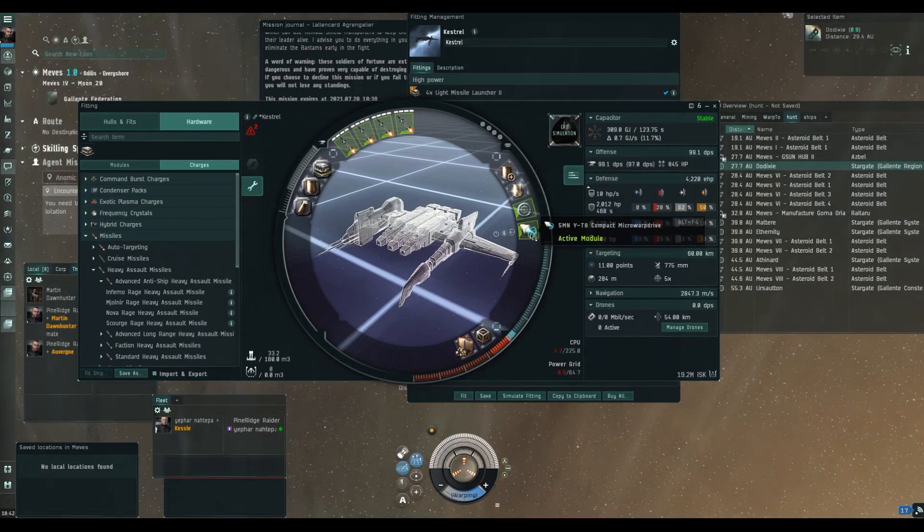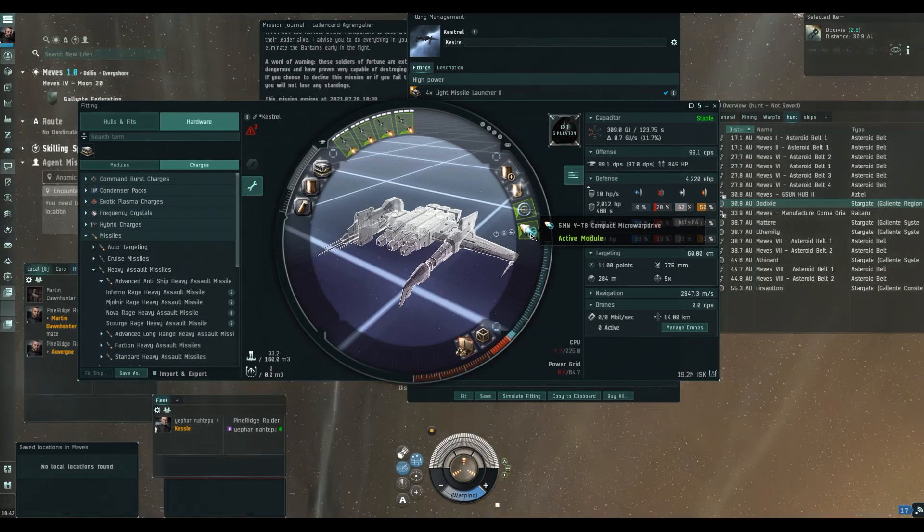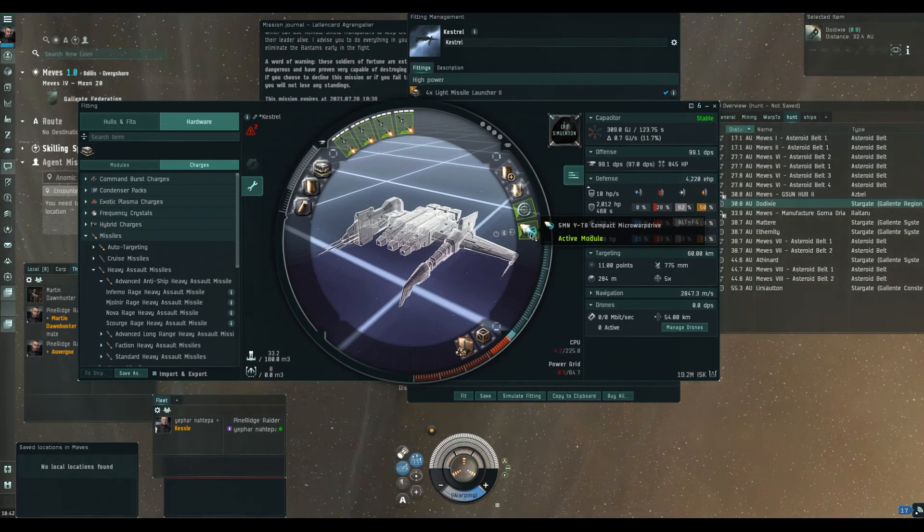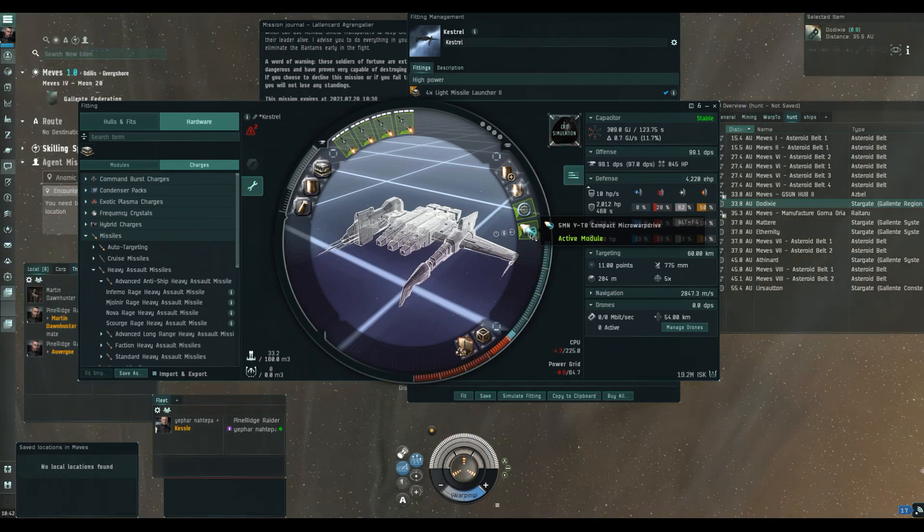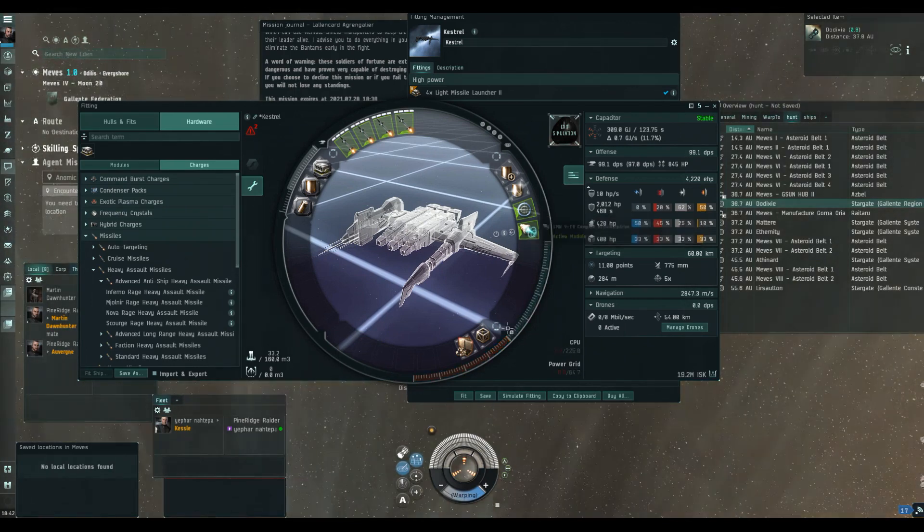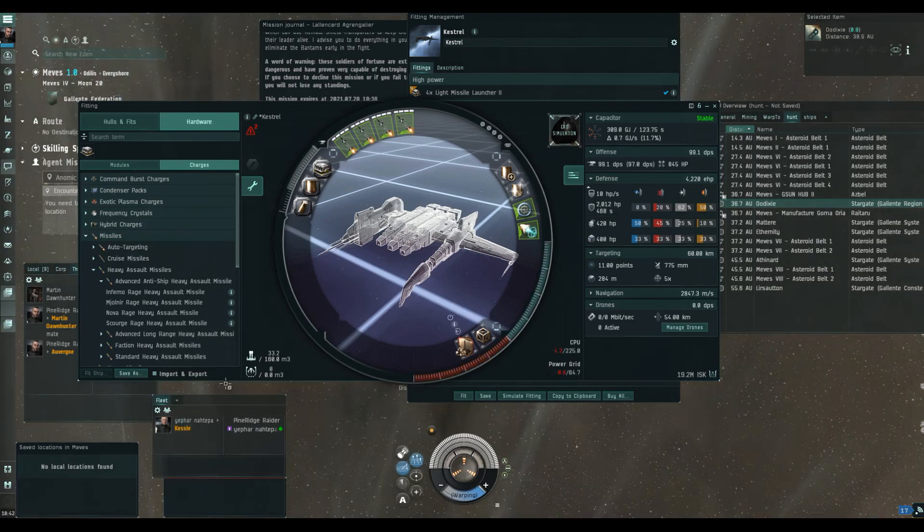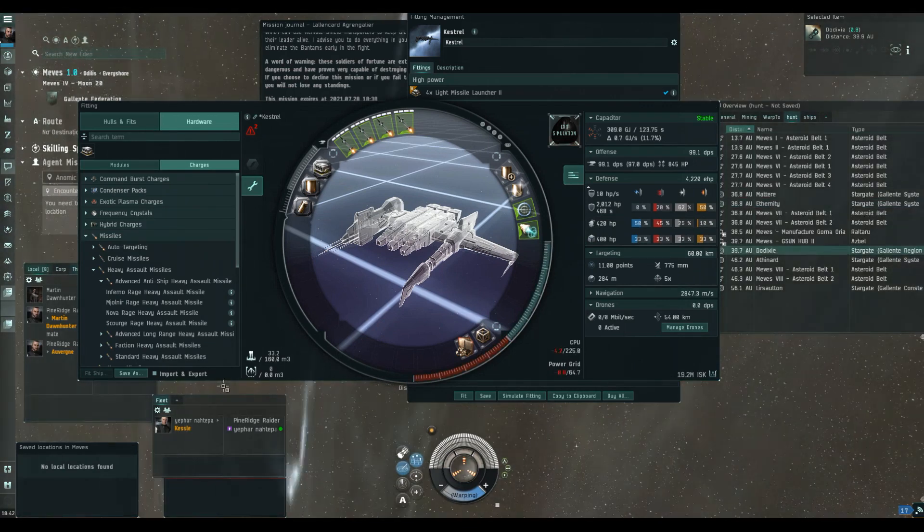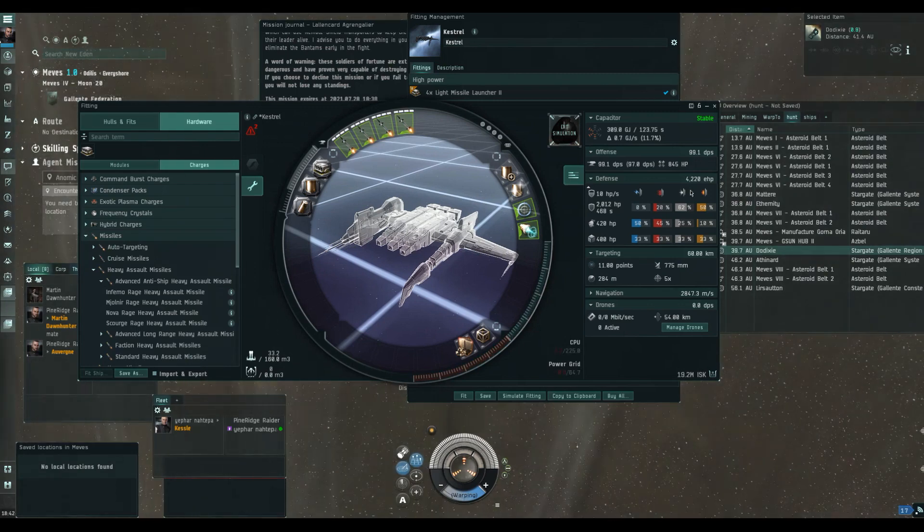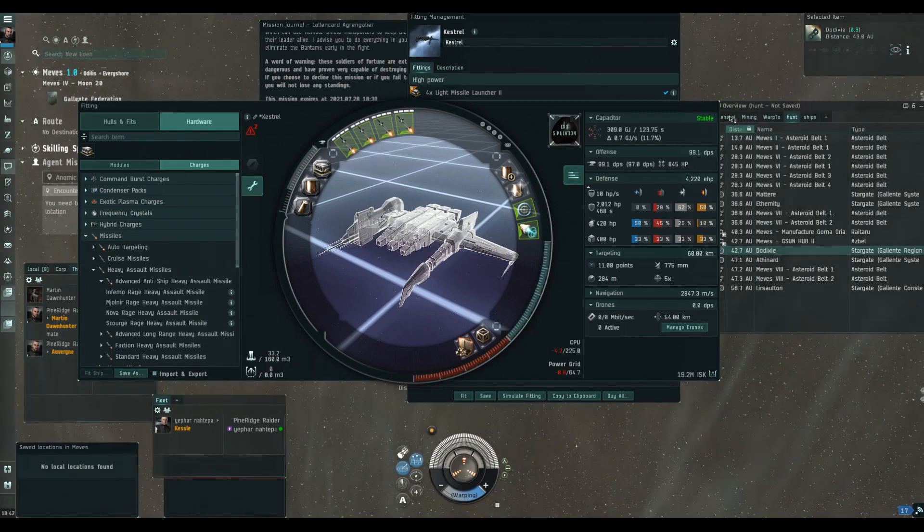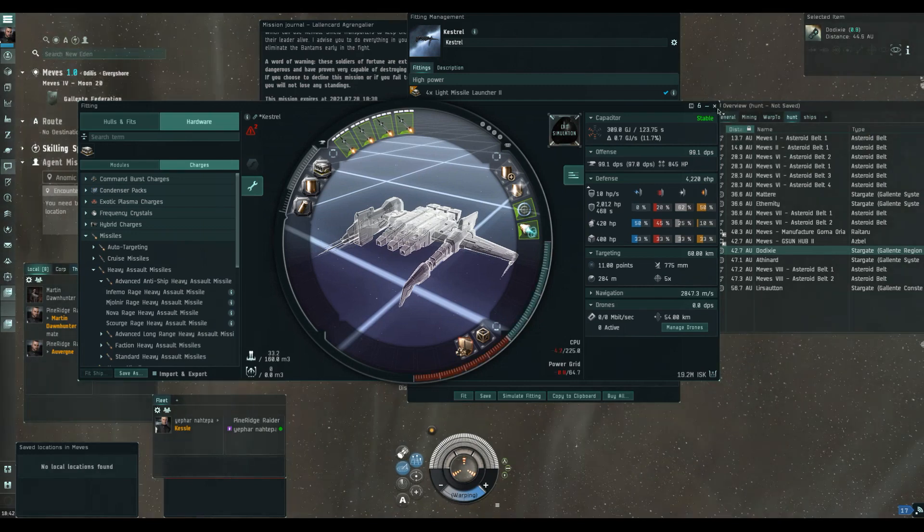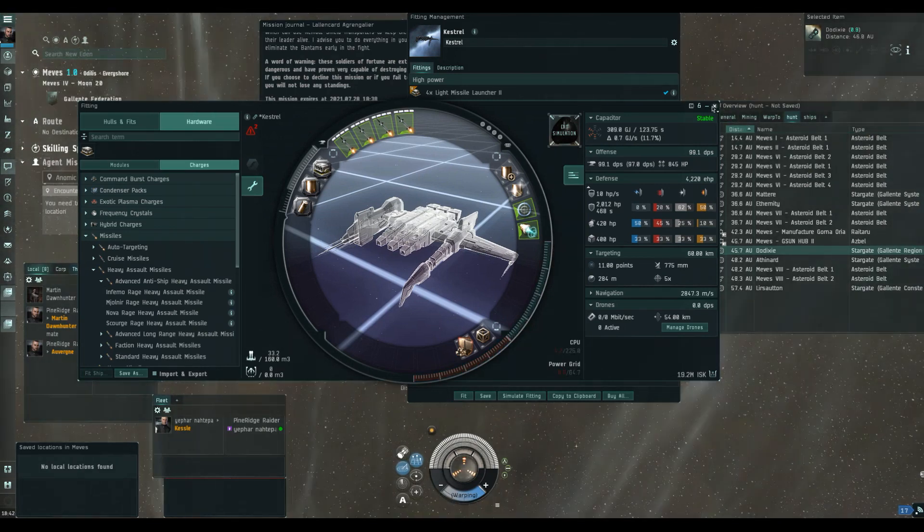We have a compact microwarp drive in the middle also. We need to be keeping that burning. We're cap stable. Down in the bottom slots we've got one nanofiber internal structure to speed us up and make us a little bit more agile. One ballistic control system Tech 2 to up the DPS. That realistically is going to cost about 29 million to build if you buy it all straight from Doe Dixie, but we'll have a look at the fit once we've run the site and we can tweak it as appropriate.